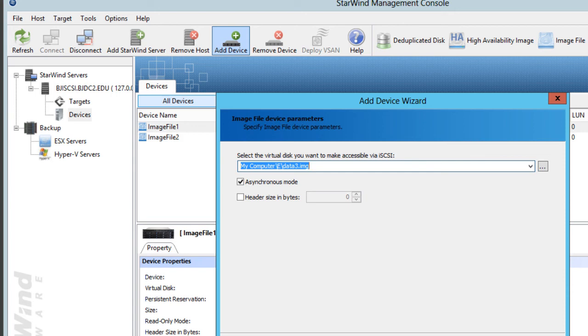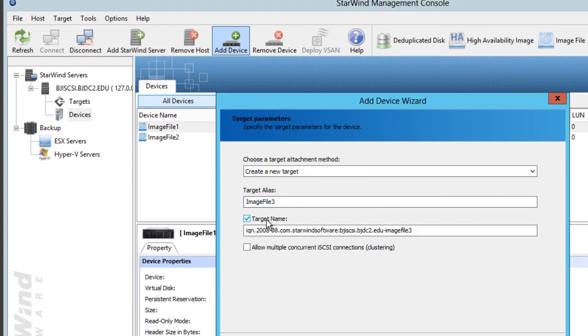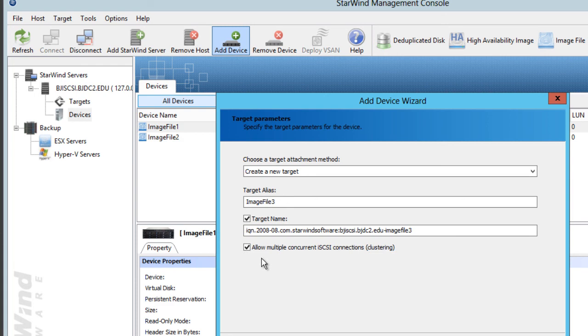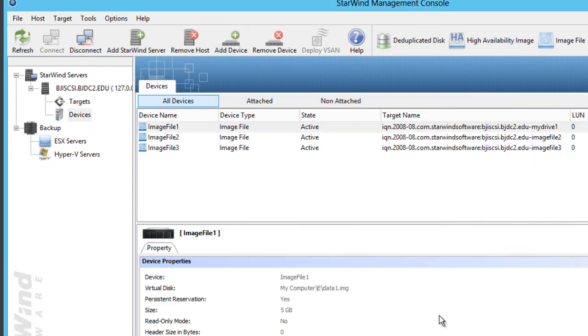I'm just basically going through the same procedures as the other two, nothing special. Make sure you enable your target name because this is what your SCSI initiator is going to view when you add these drives within your cluster server. And that's it guys, that is how you add your three iSCSI targets.